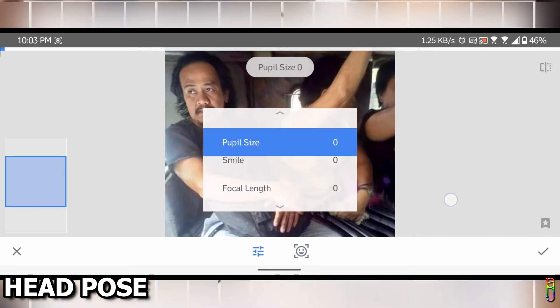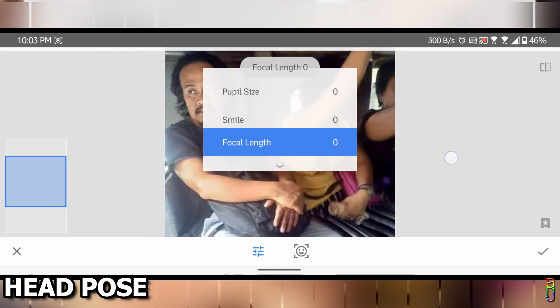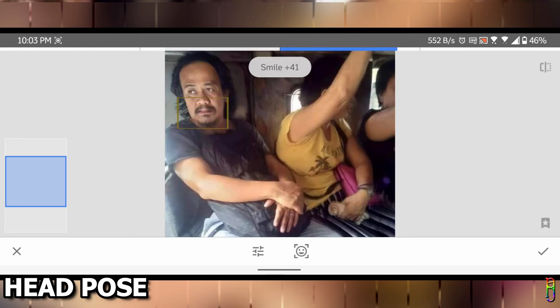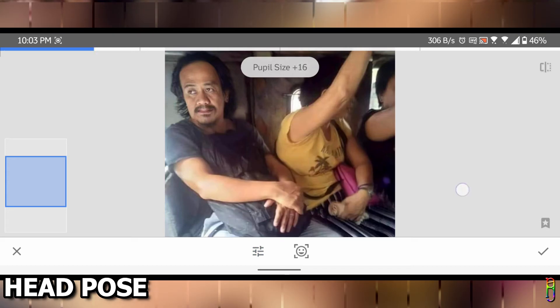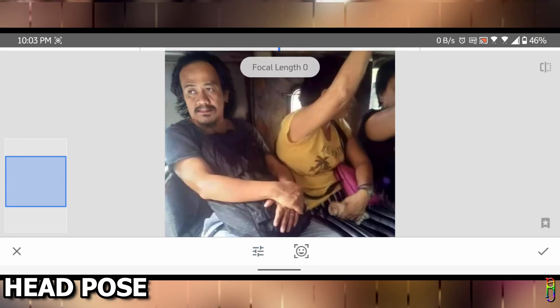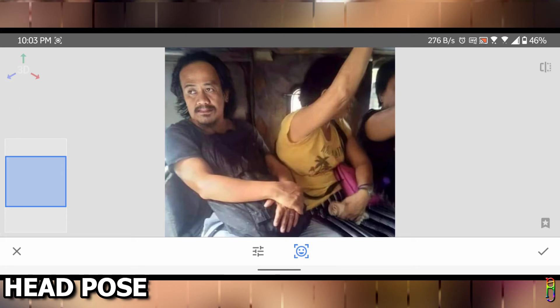When you tap the Adjust icon below, you'll have two more options that you can change: the pupil size, smile, and focal length. The magical part here is the smile. See what happens when I adjust the value of smile. I have magically made the man smile. Now he doesn't look as miserable as the original photo. You can also try to adjust the pupil size and focal length, but I don't really see much difference, at least on this picture. The smile feature is really the money in the bag for this one.